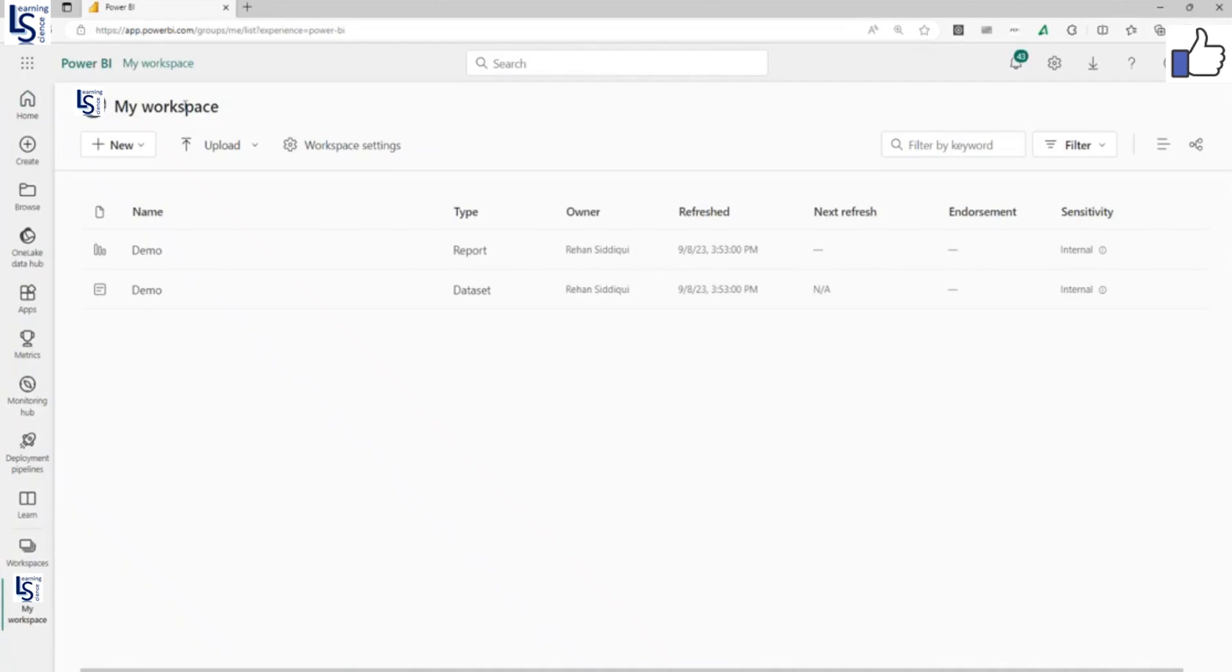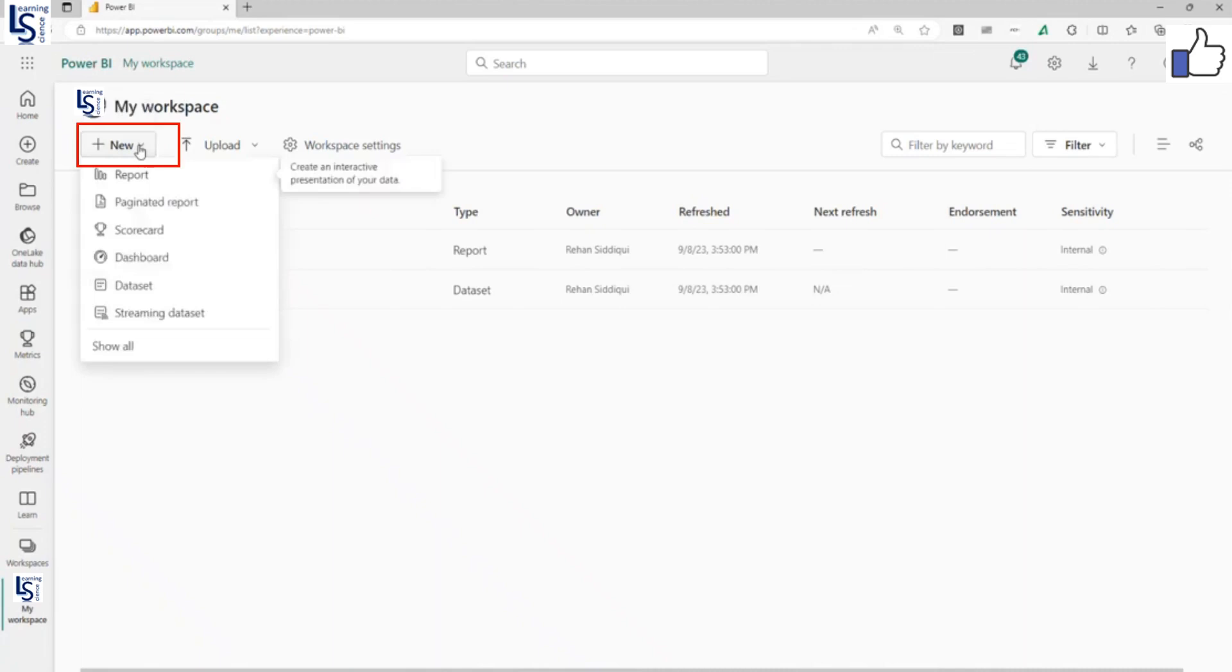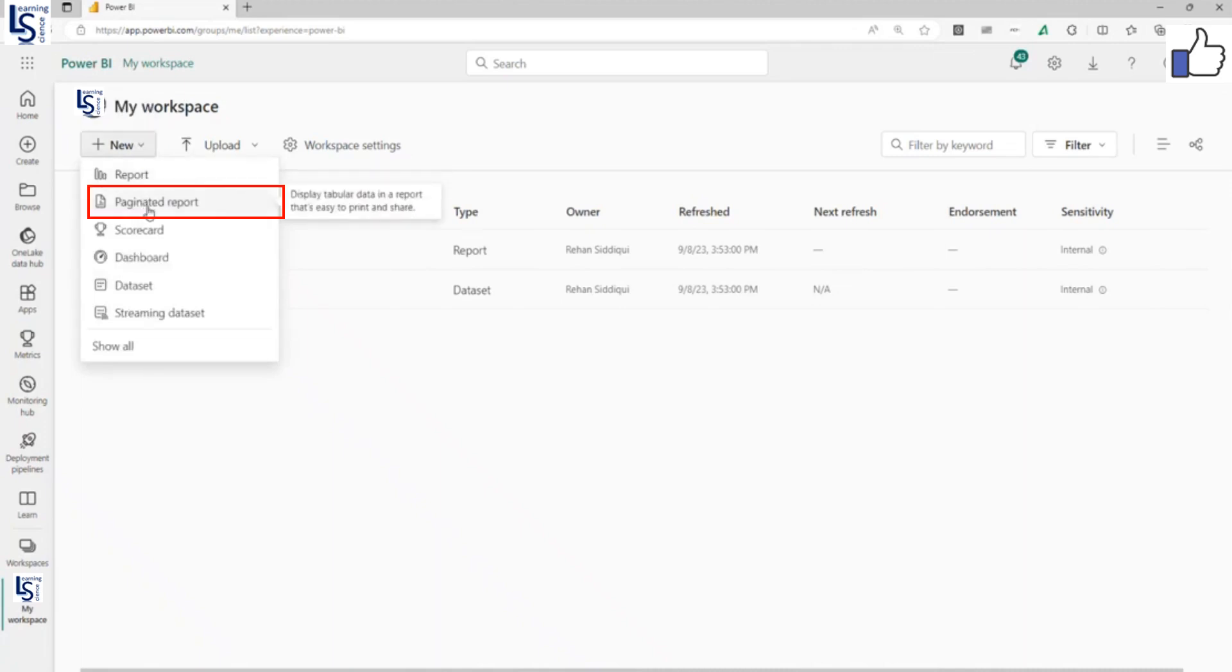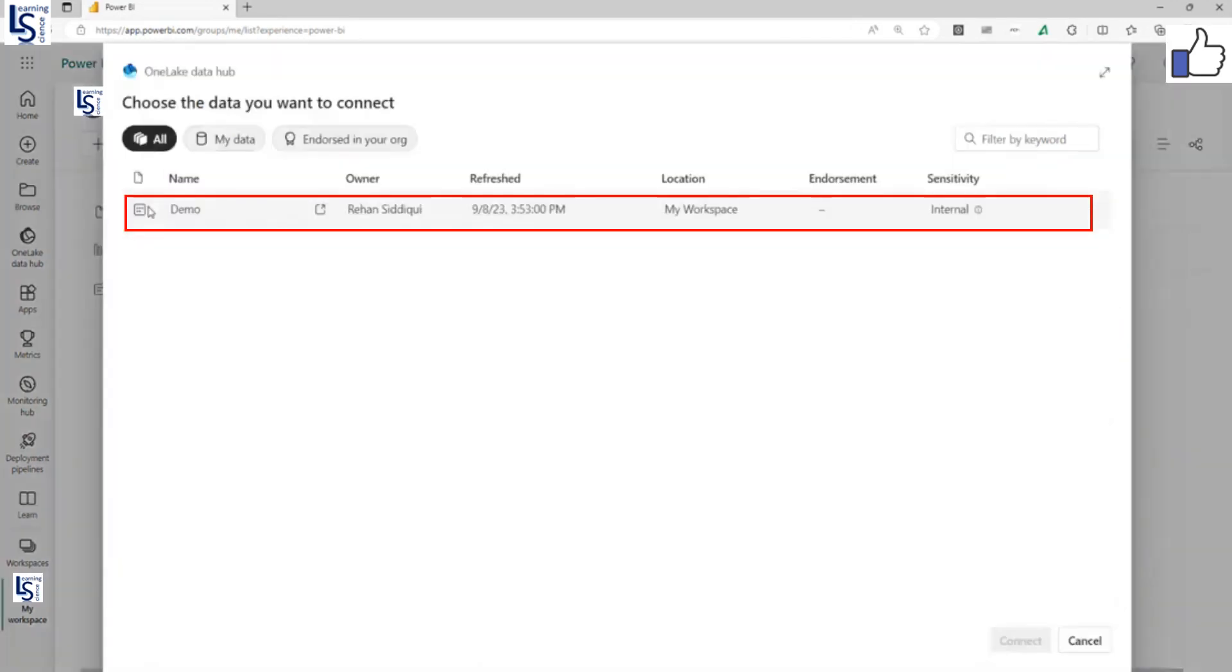Now in my workspace, you can see the new button here. Just click on the new button and you can see the second option, paginated report. Click on paginated report.